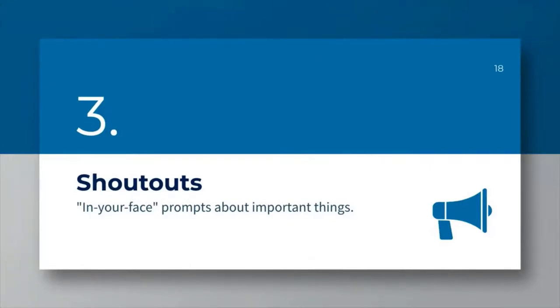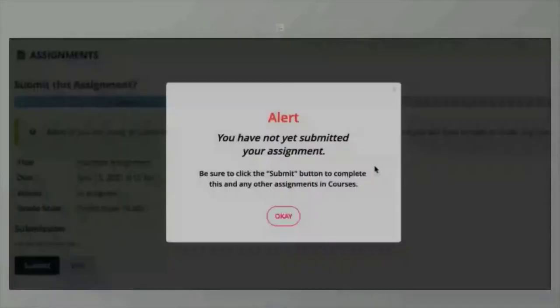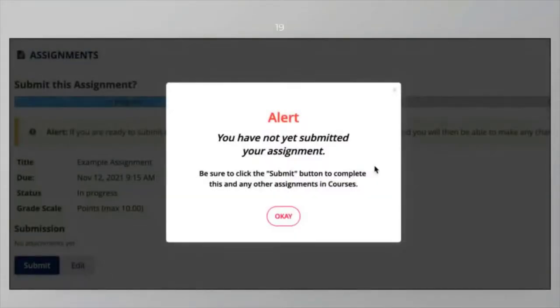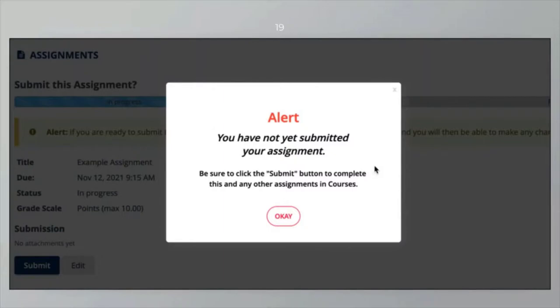Shout-outs are really in-your-face prompts. These are alerts and or pop-up windows that will try to capture the attention of the user so that they are mindful of a change or something they need to be watchful of. Here's an example of an alert that we created for the new two-step process in assignments. Historically, as many of you are aware, the assignments tool used to be a one-step submission process for students.